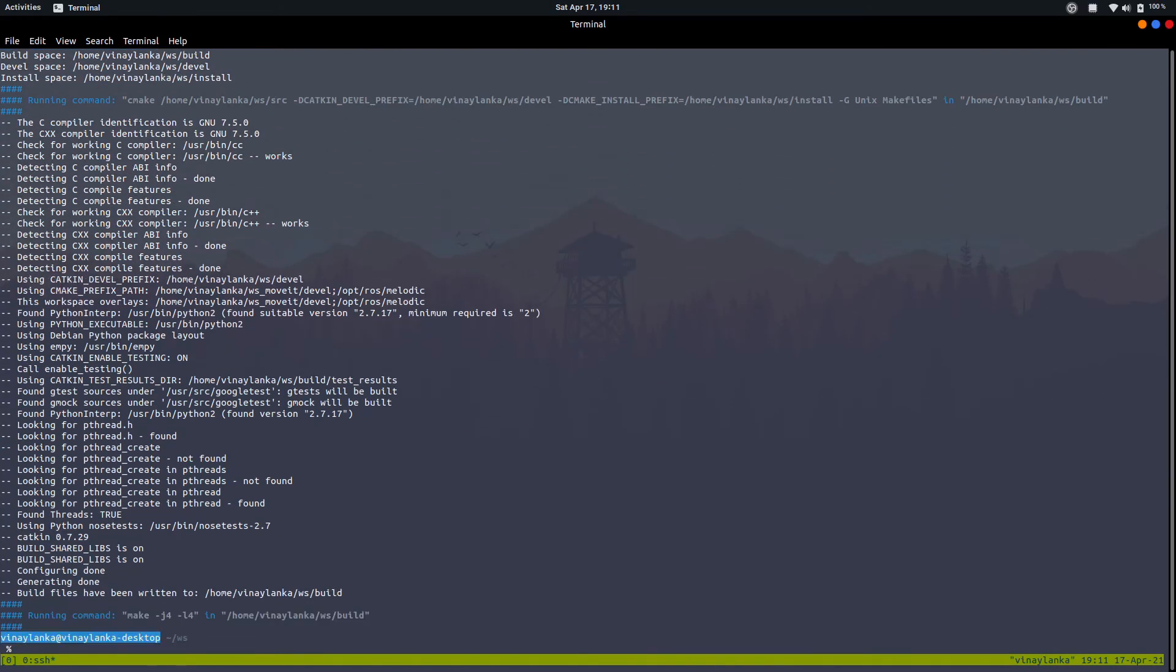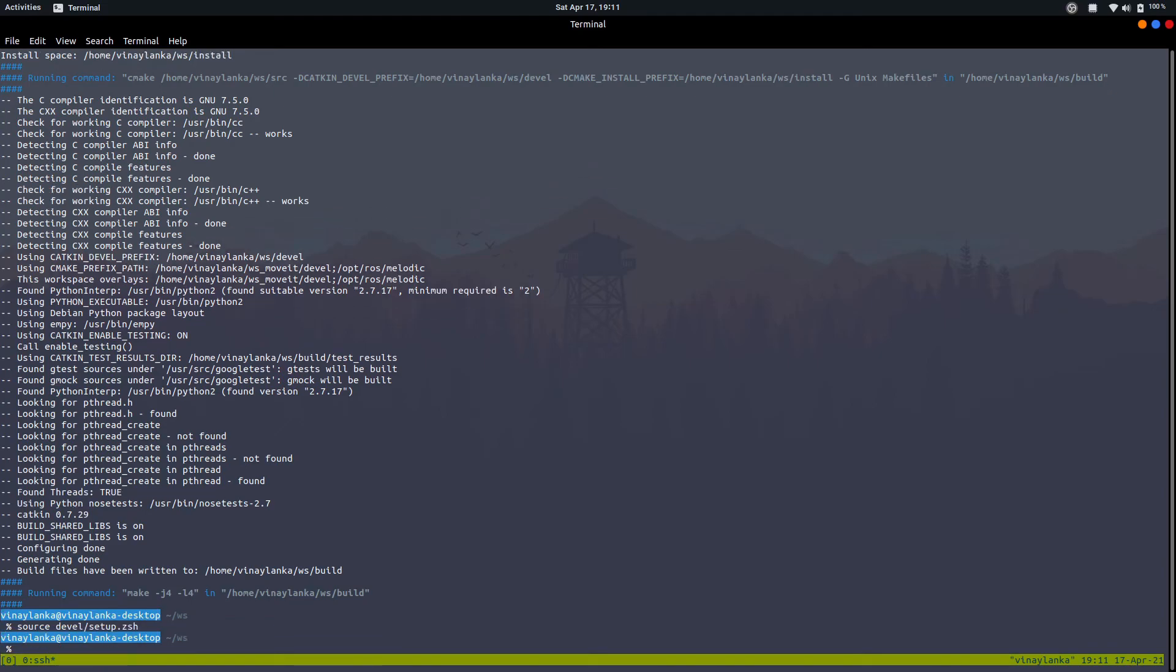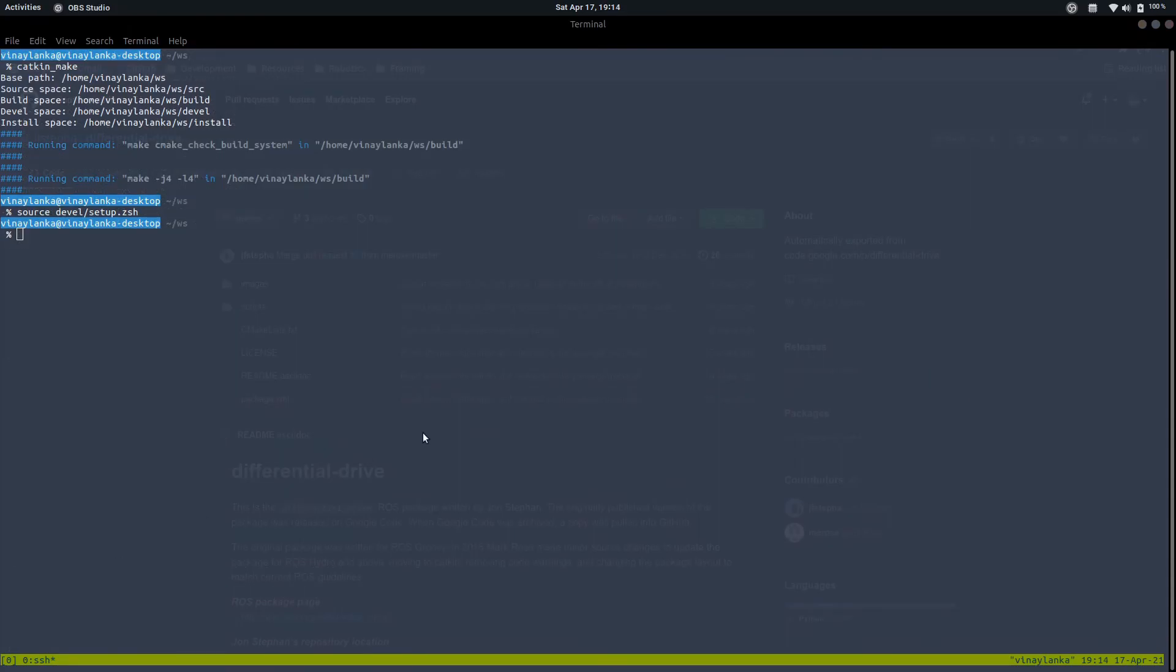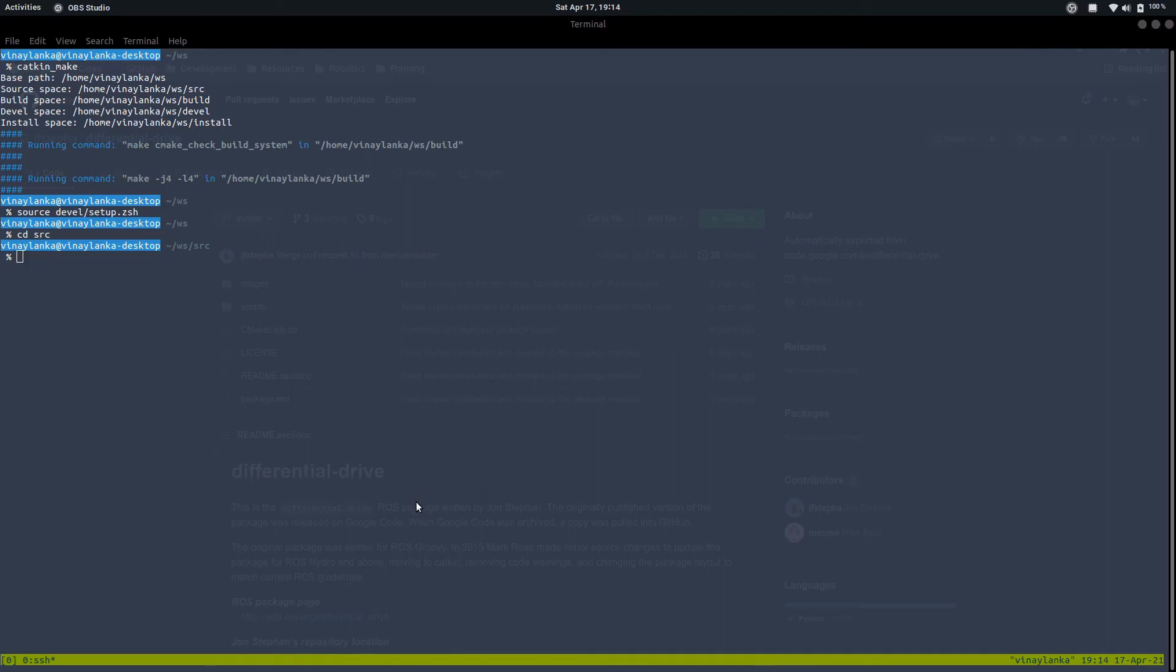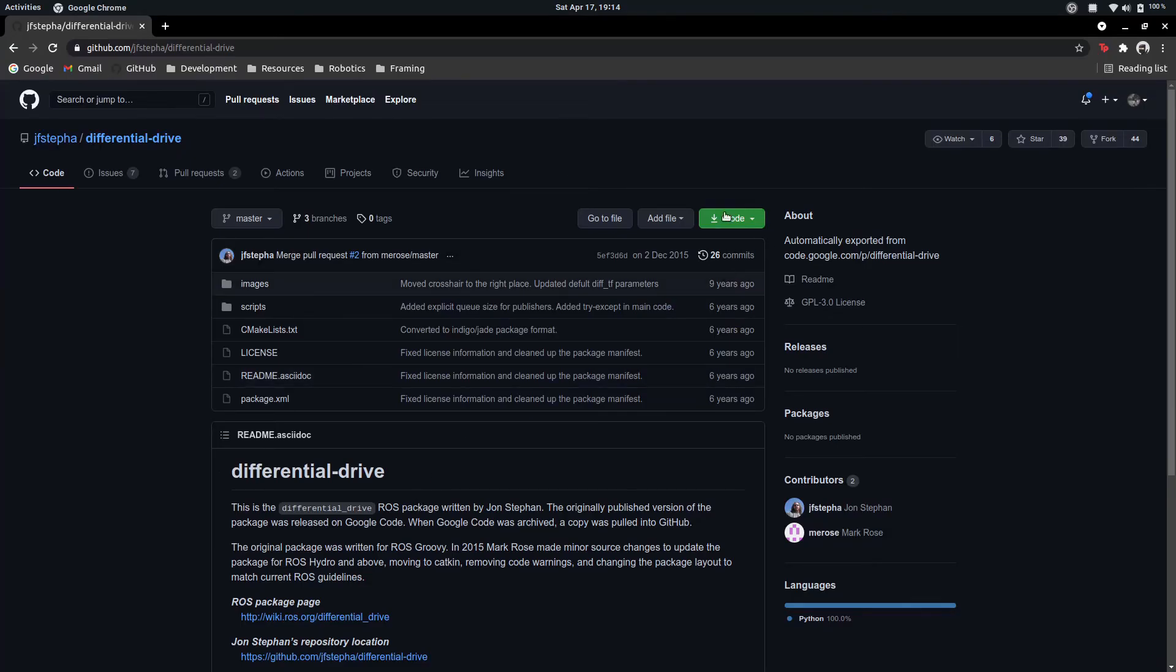After the build is over, we source the workspace with source devel/setup.zsh. This depends on your terminal. I'm using zsh, you might use bash or another terminal. This is the same workflow we'll always use for building applications with ROS.